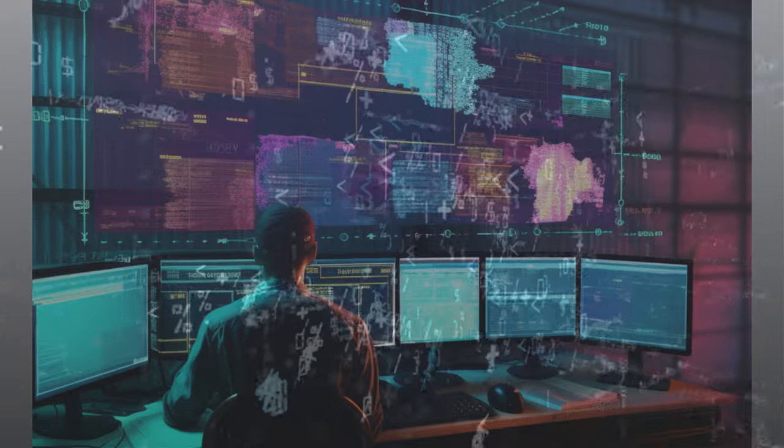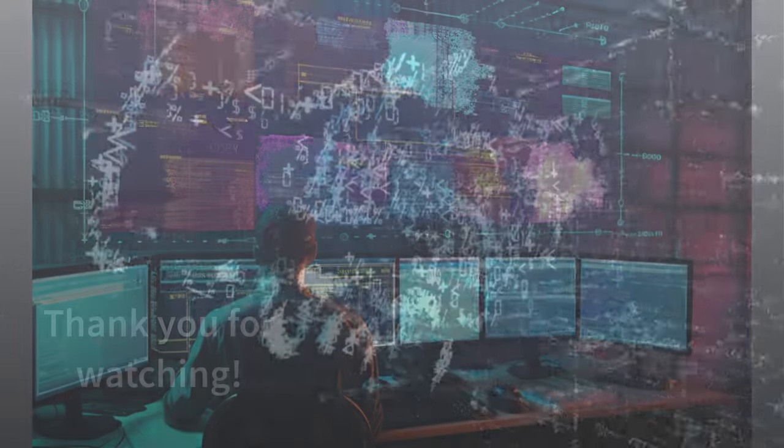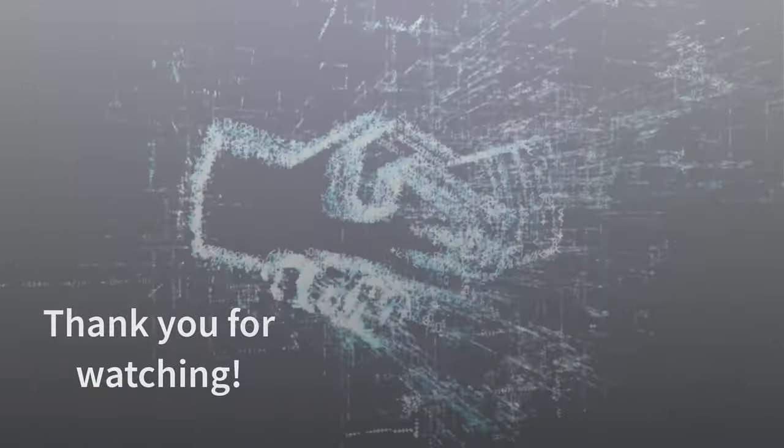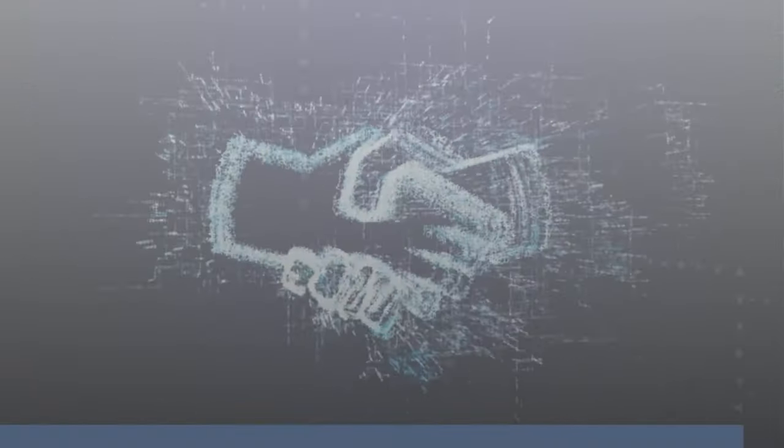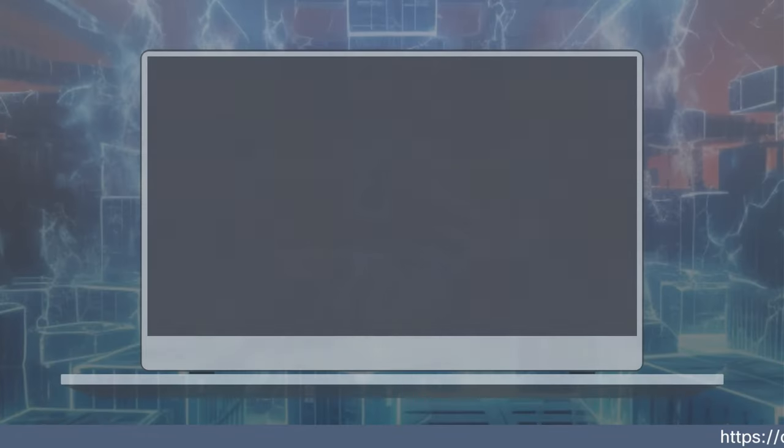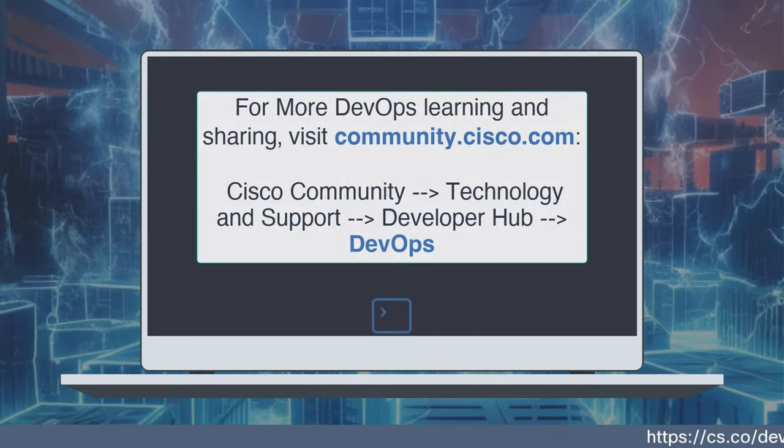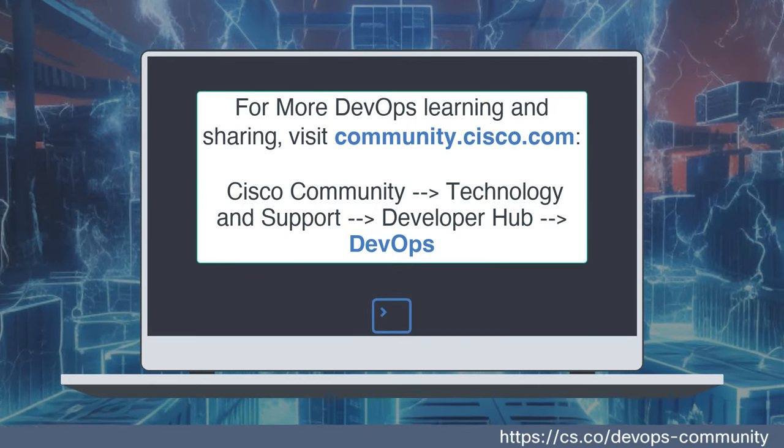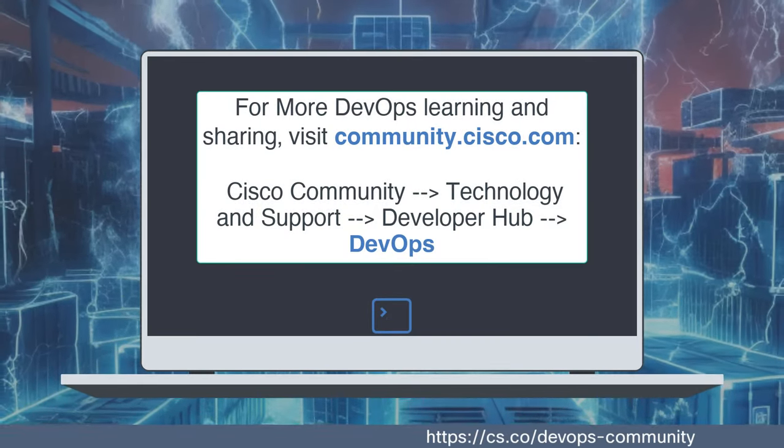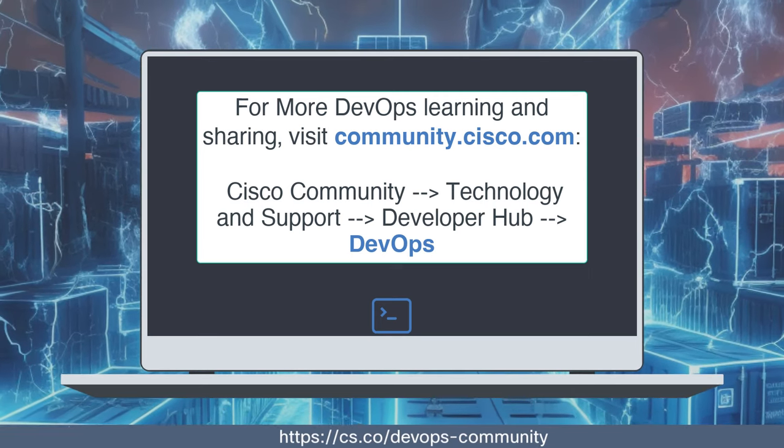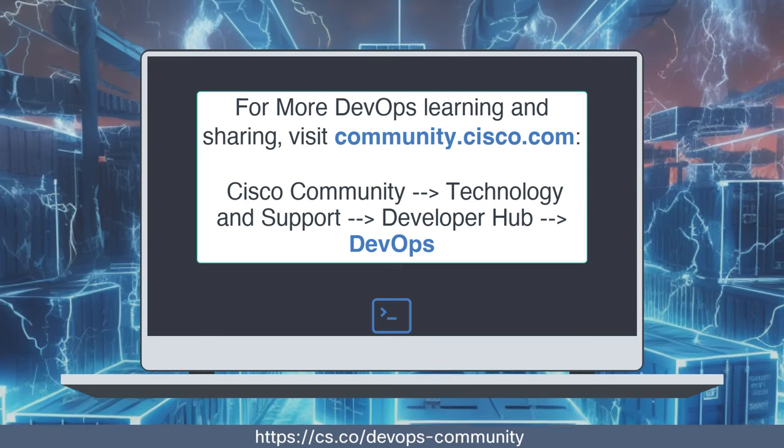Thank you for watching Docker for DevOps. If you found this video helpful, please give it a like and share it with your friends or colleagues who are interested in DevOps. Until next time, you can find us in the DevOps group hub in the Cisco community.